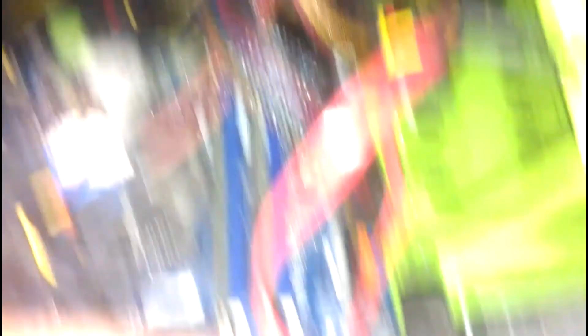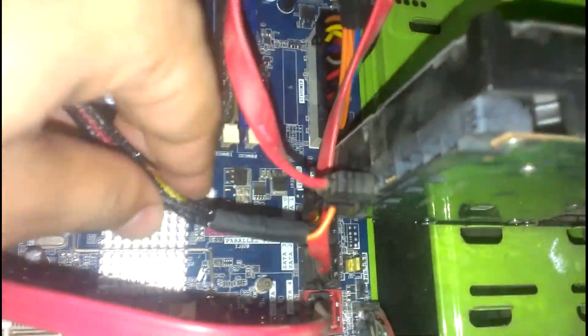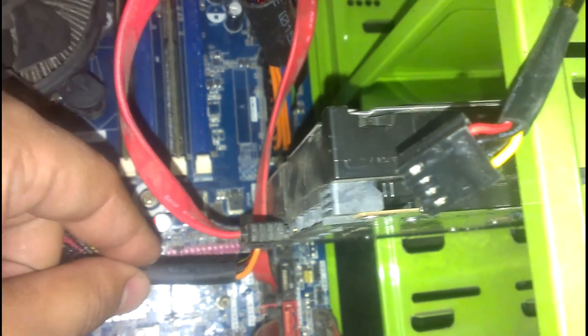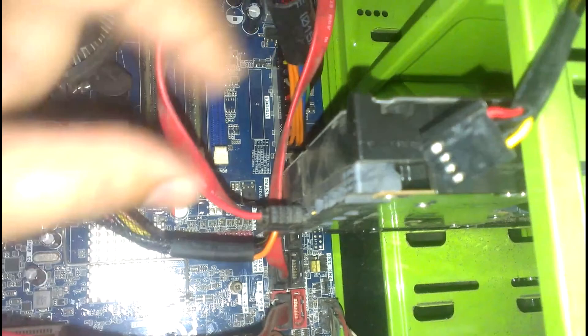Then we have the power coming from SMPS towards the RAM and the hard drive. We can see this is the power cable and this is the SATA cable.